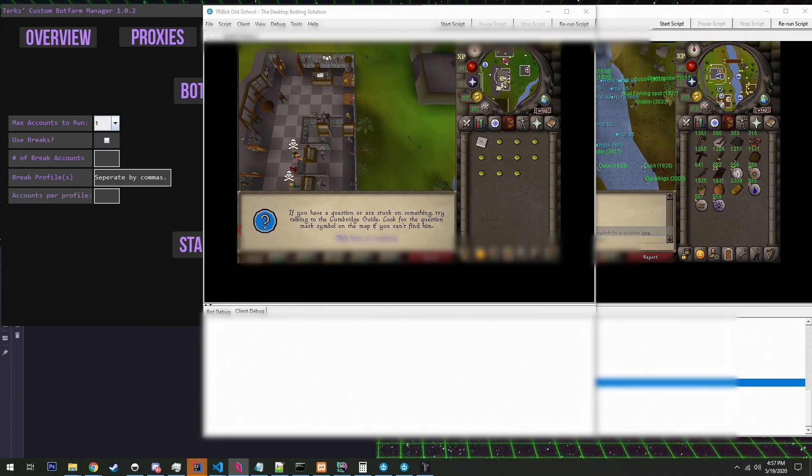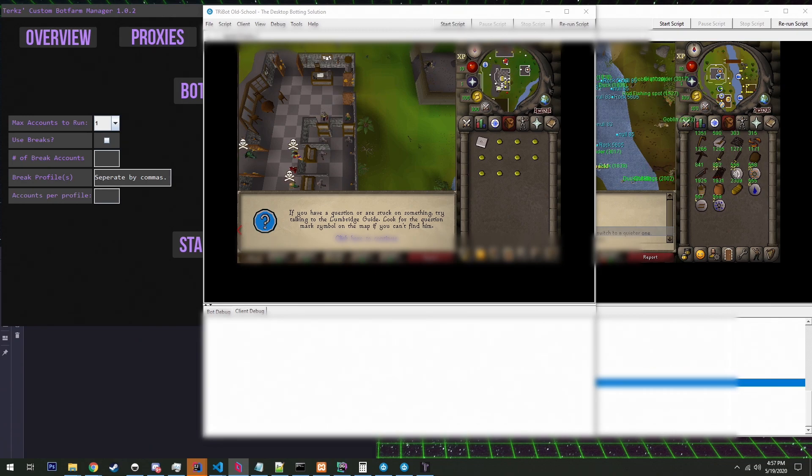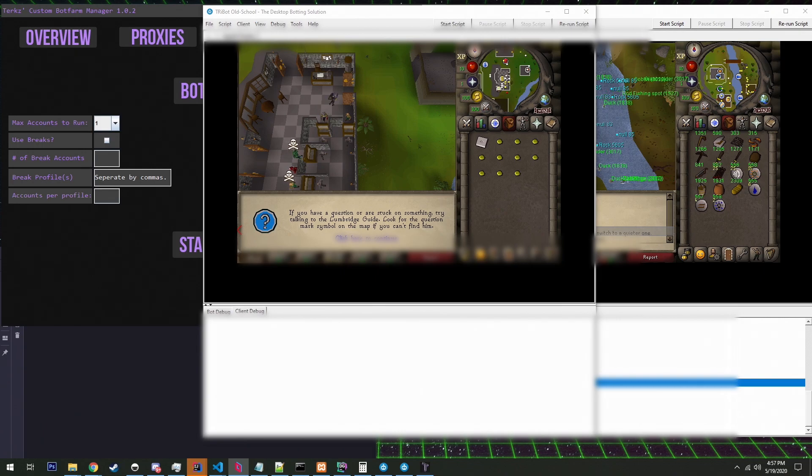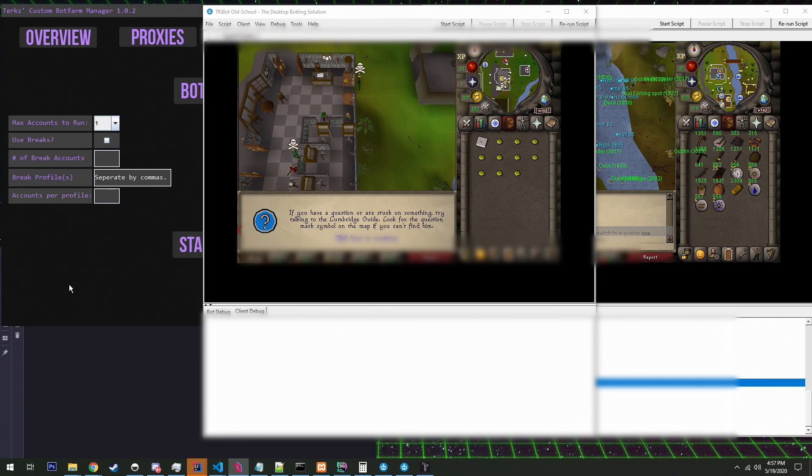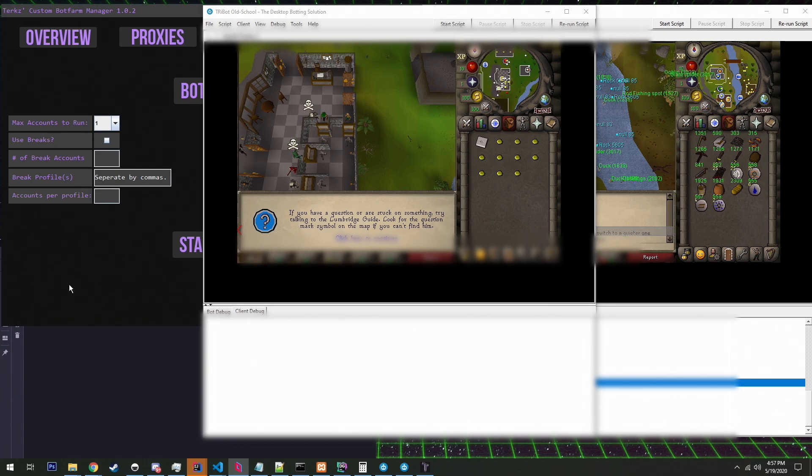Hey what's going on guys, it's Turks back with another video and today we have a video on the RuneScape bot farm that I've been working on past month or so. I have an update for you guys and I wanted to provide some information. I appreciate all the views and all the subscribers and things like that.